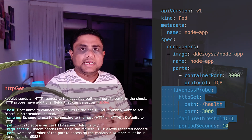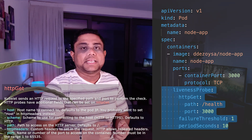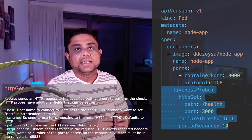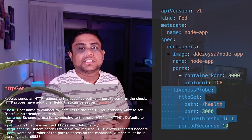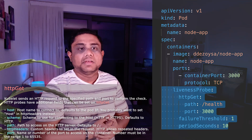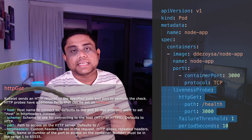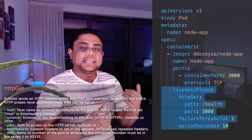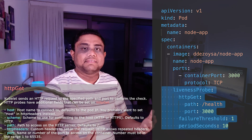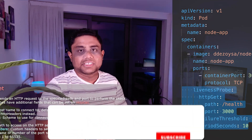If you are designing your application, it is better to have a separate endpoint to check your application health. You need to make sure that this particular health endpoint is not secured with your application's authentication or authorization mechanism. Otherwise, when the health probe tries to reach this endpoint, rather than returning 200, it will return 403 and it will consider that the application is not healthy in such situations.